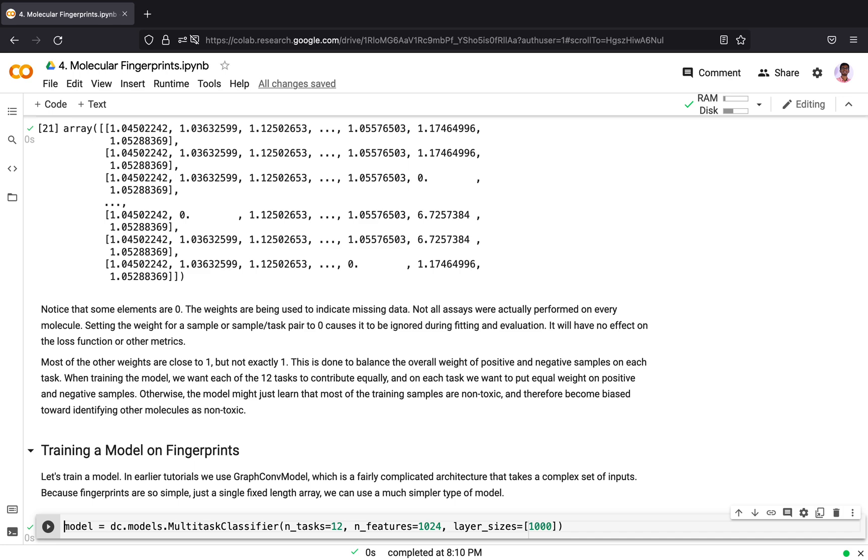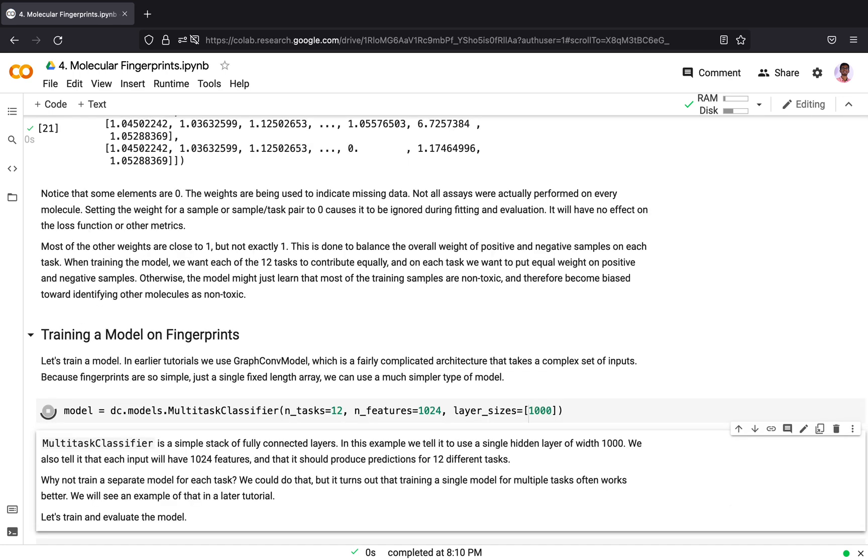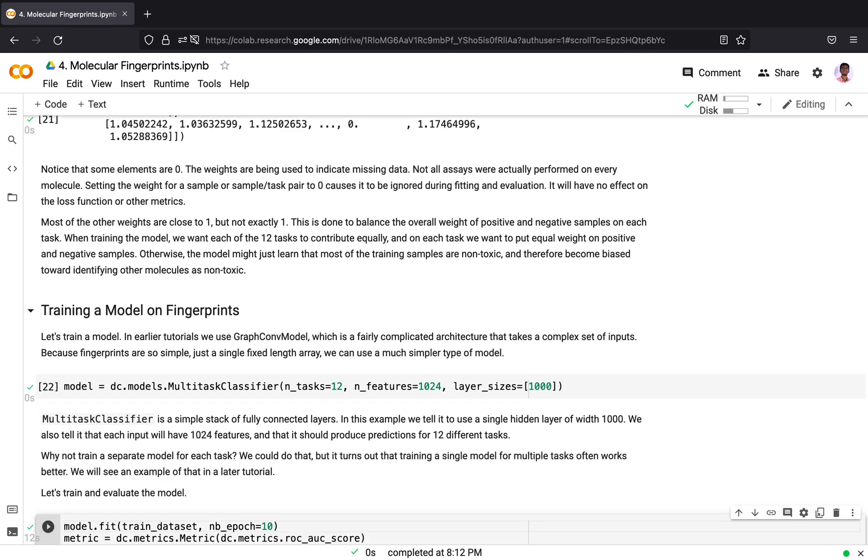Now we will train a model on the fingerprints. In earlier tutorials we have used graph convolution models, which is a fairly complicated architecture that takes a complex set of inputs. Because fingerprints are so simple, just a single fixed length array, we can use a much simpler type of model. Here we will be using a multi-task classifier. A multi-task classifier is simply a stack of fully connected layers. In this example there are 12 tasks associated with the dataset, and we choose a single hidden layer with 1000 neurons, and we tell it that each input will have 1024 features.